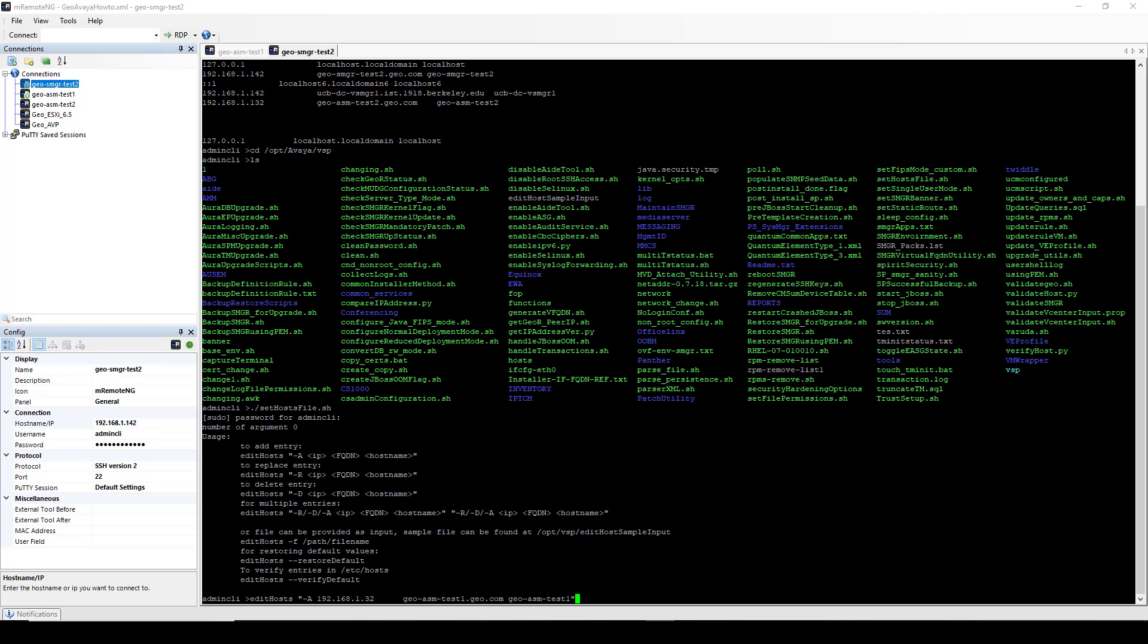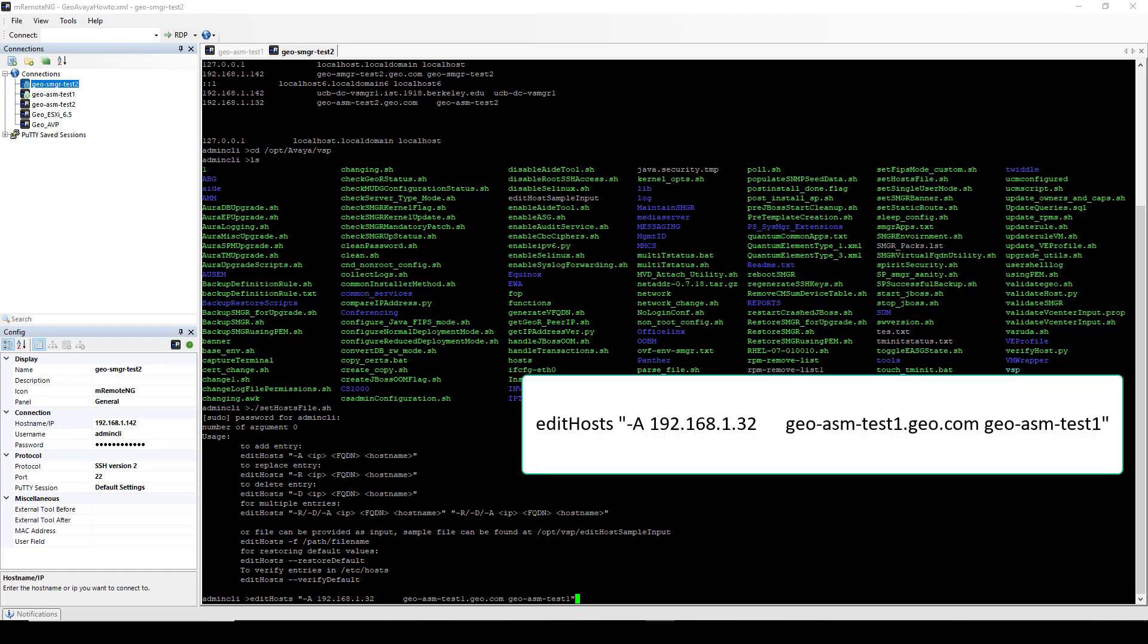To add our Session Manager management IP address, we are going to type the following command: edit host, quotation mark, minus capital A for add, the IP address of your Session Manager, space, the fully qualified domain name of your Session Manager, space, and the short host name. And then close the command by adding another quotation mark. Then hit enter.